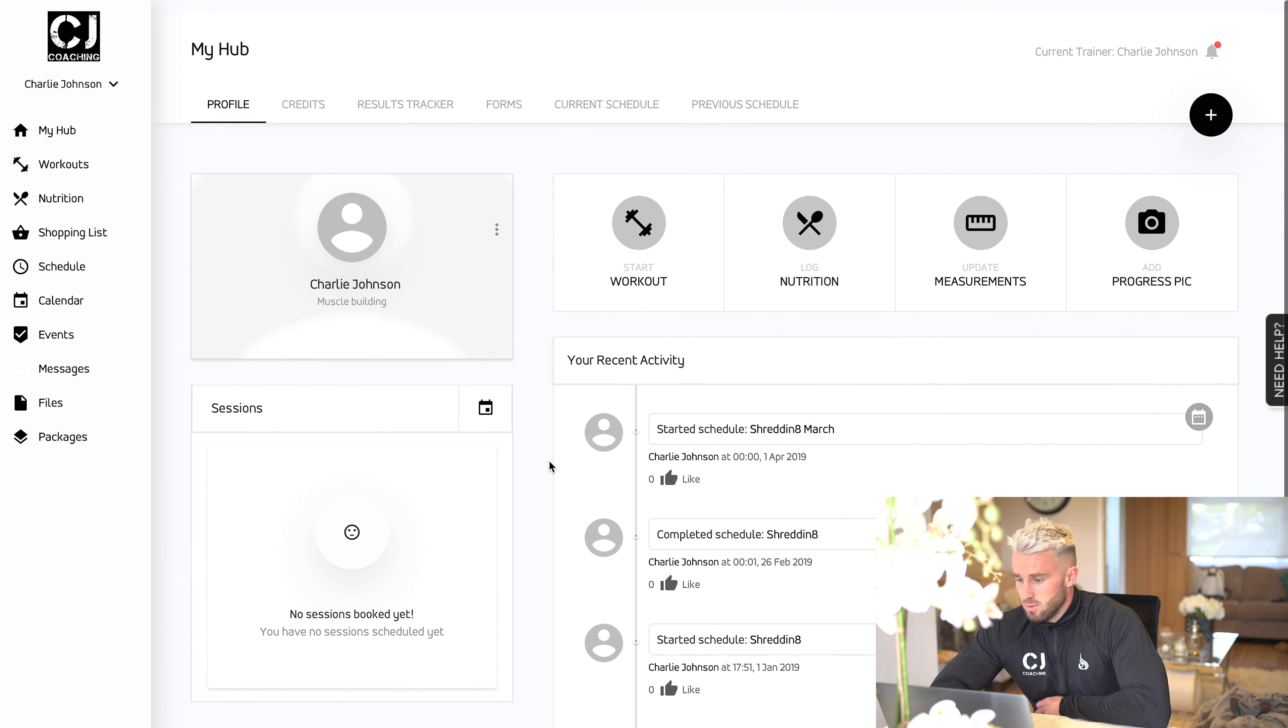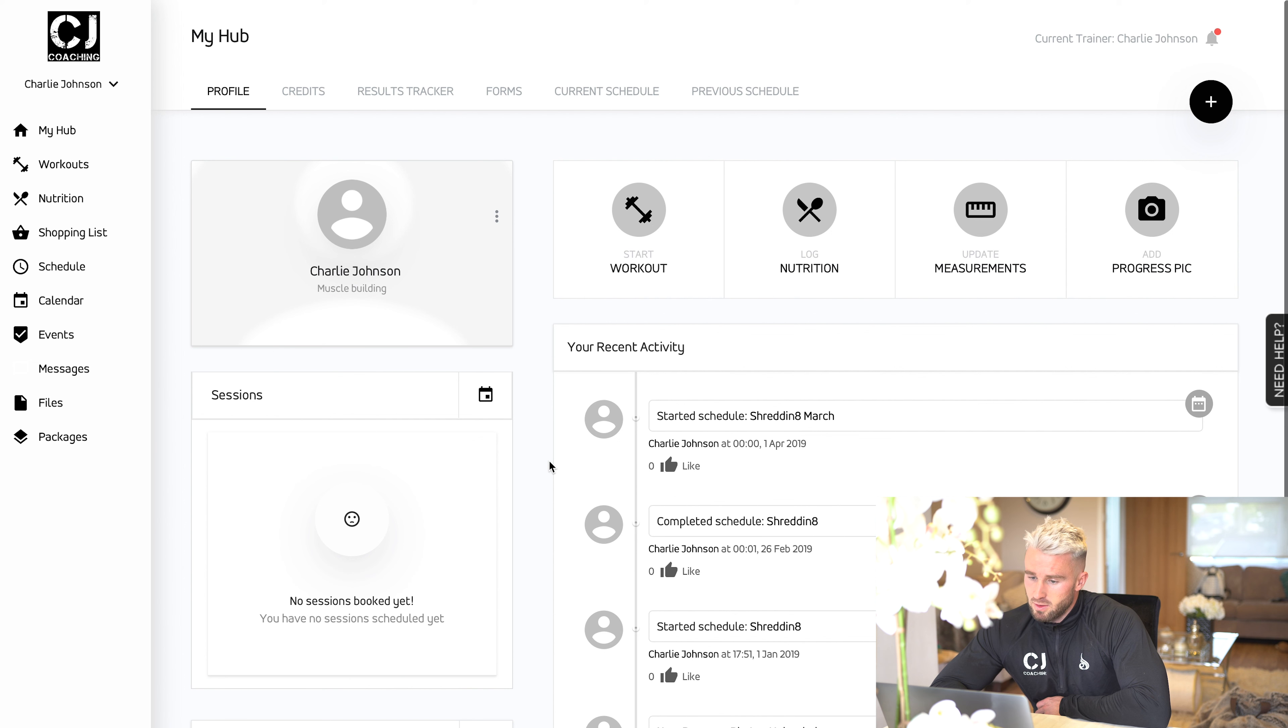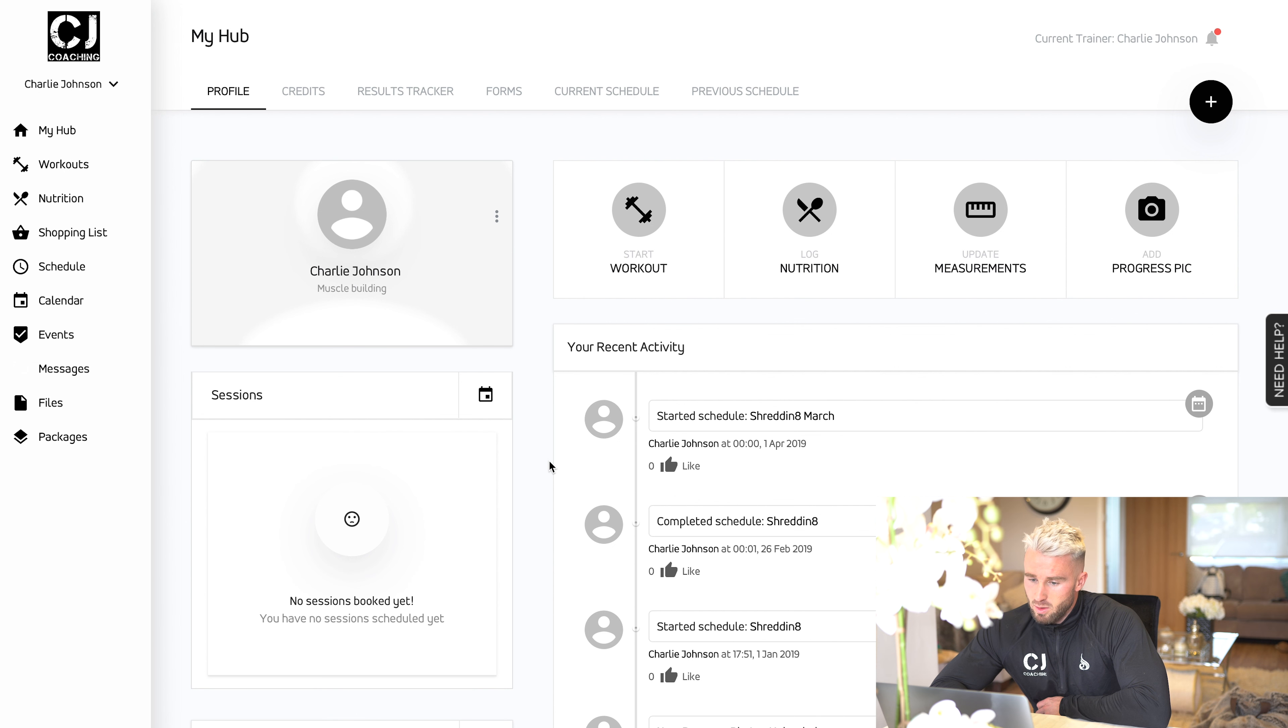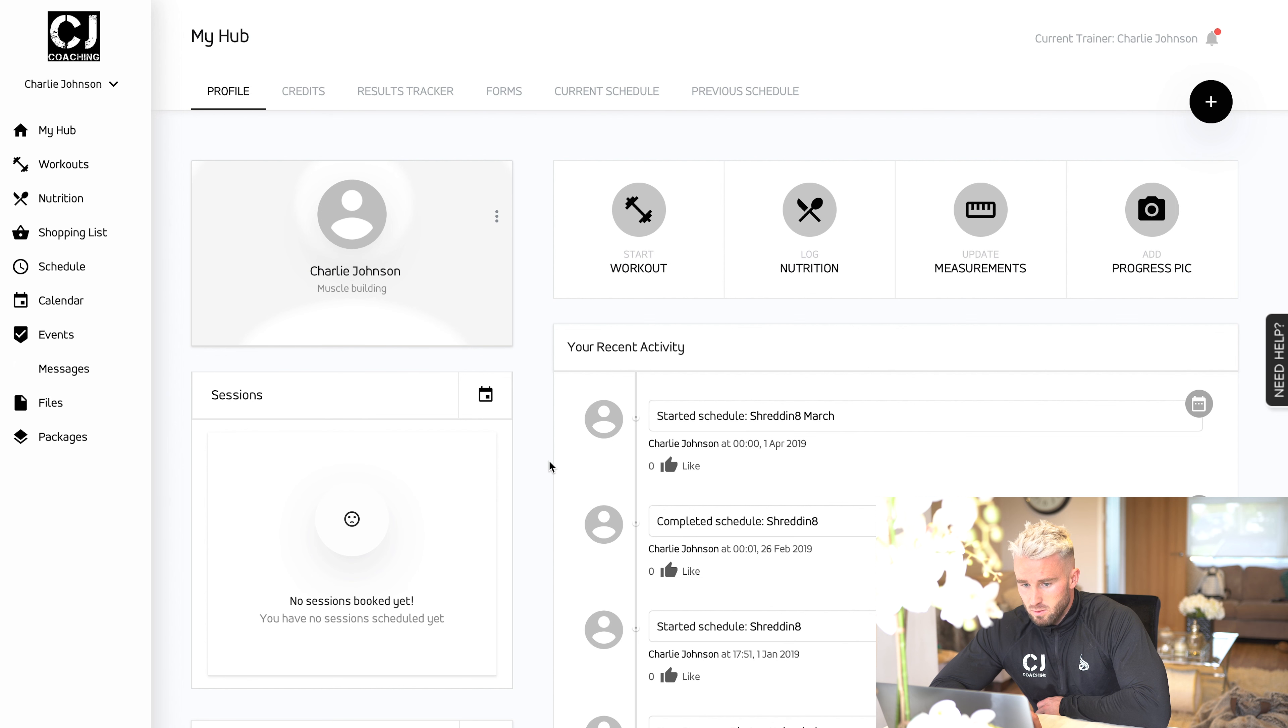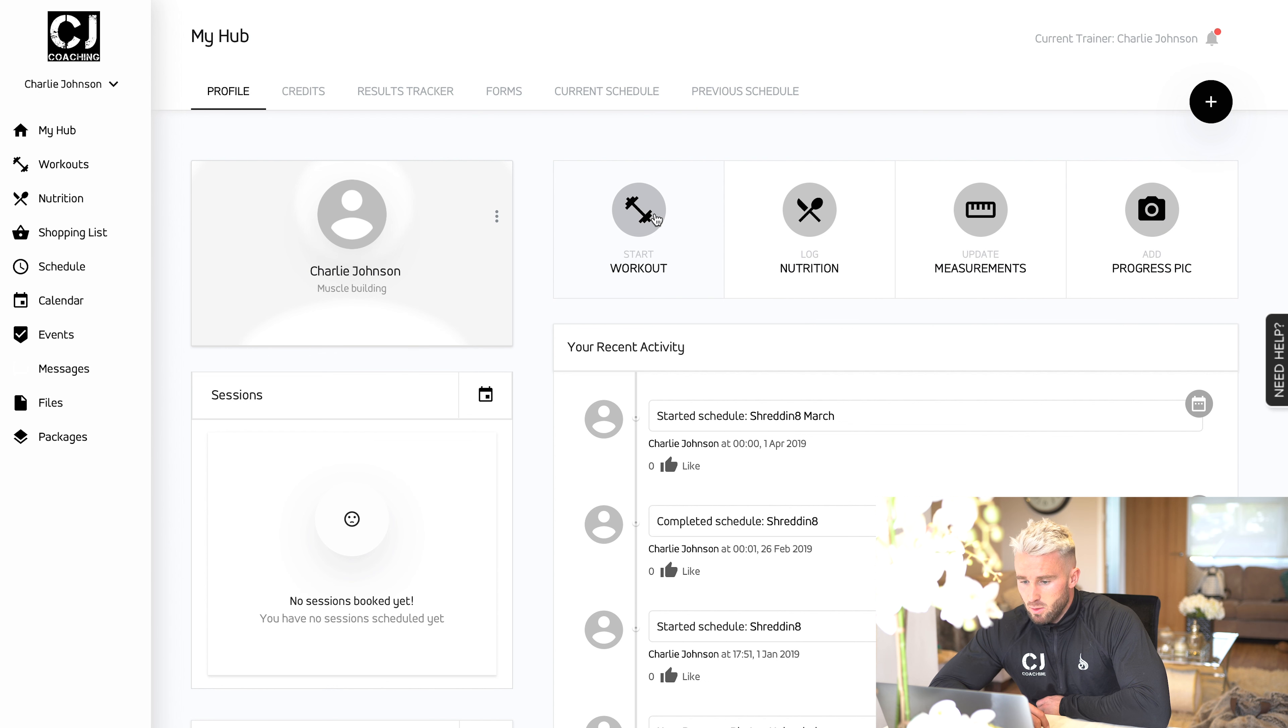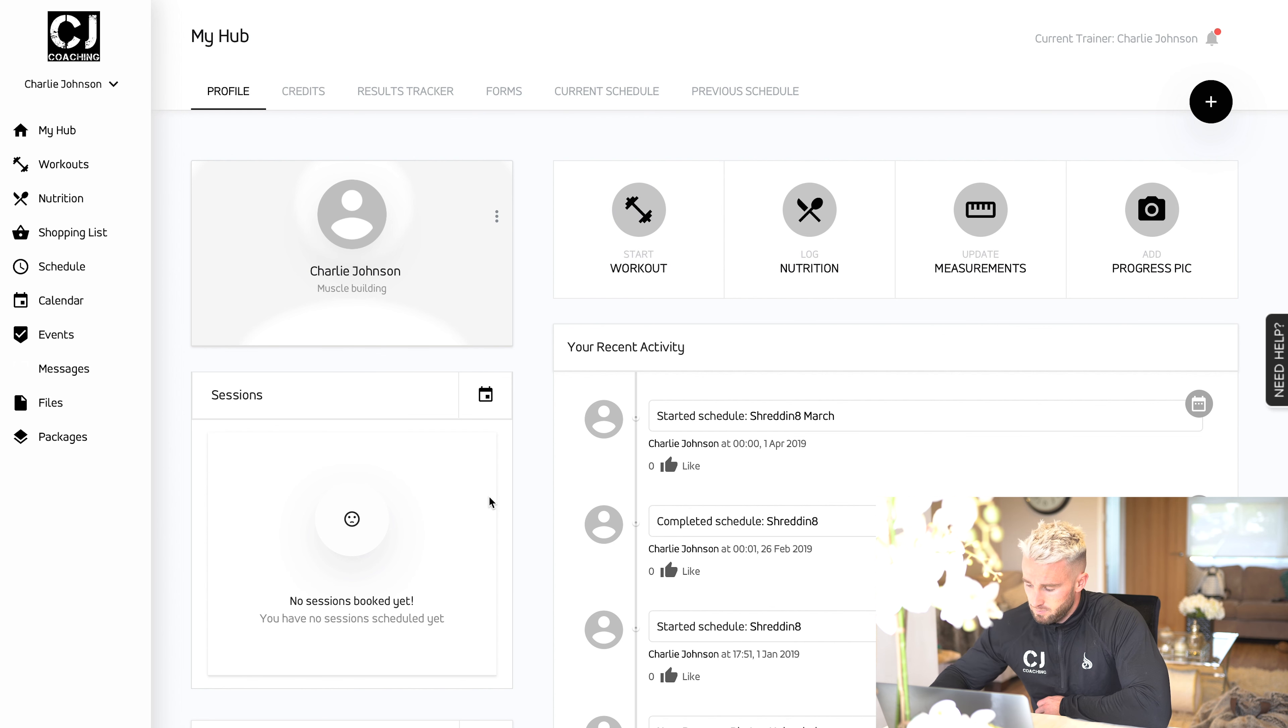You can log everything, update measurements, add progress photos on the go, wherever you want to be. This is the full system that's involved in the 12-week program of the Shredded 8 programs. If you have any further questions, please feel free to get in touch.